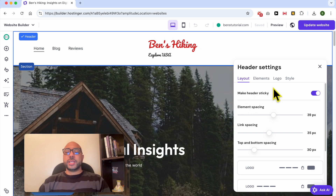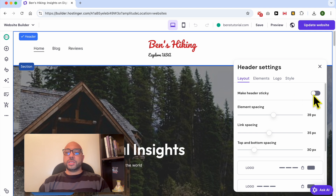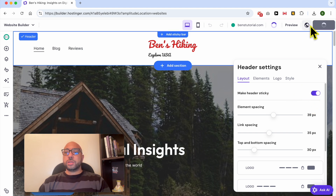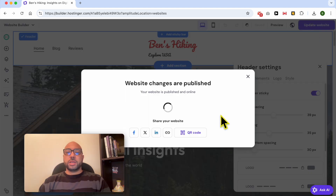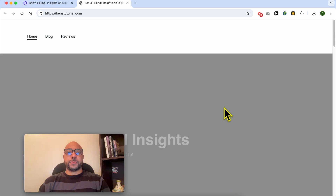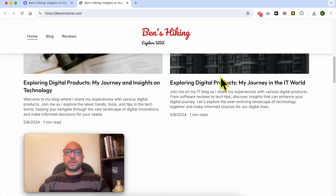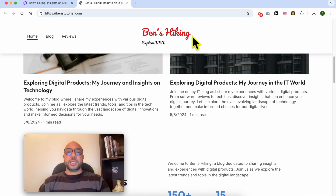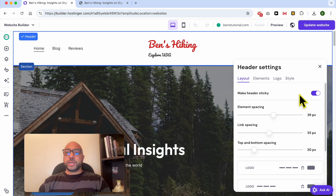The first thing you can edit is to make the header section sticky or not. To get an idea of what sticky means, let's view this website live. If I scroll down, the header section sticks to the top. You can disable this feature to make it not sticky.